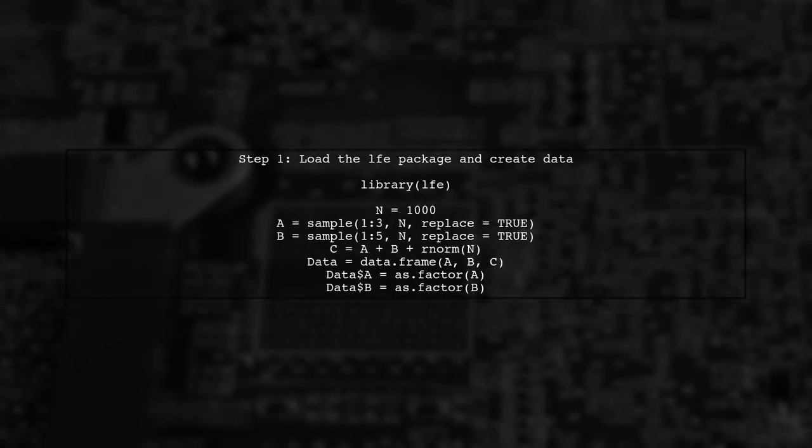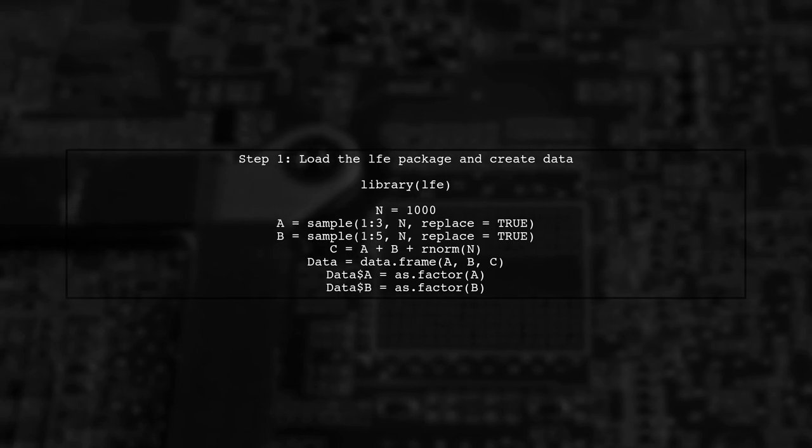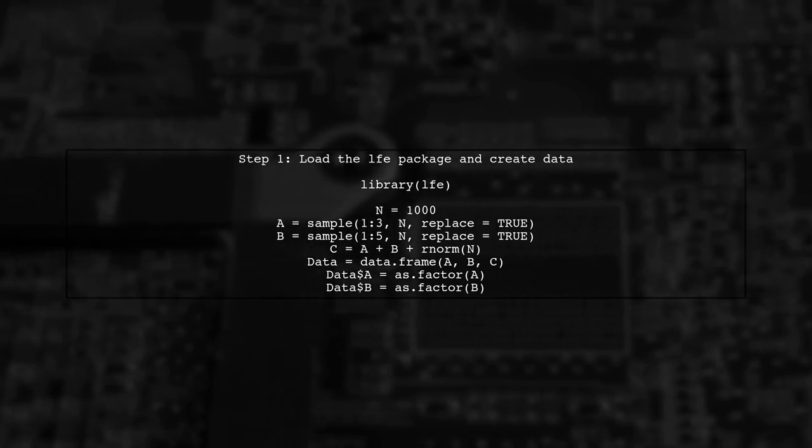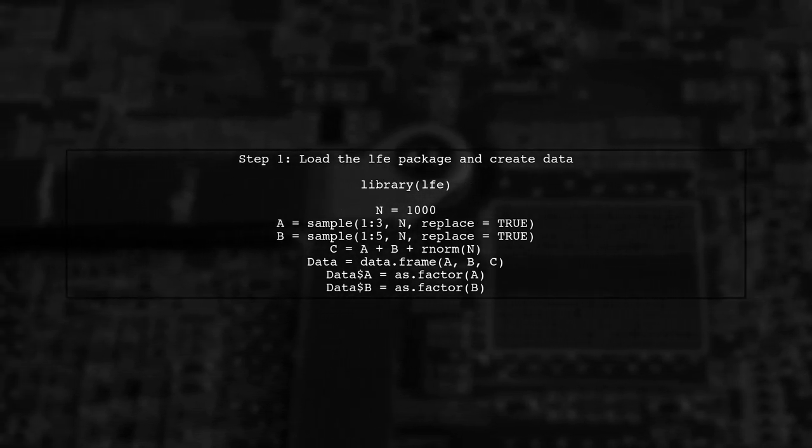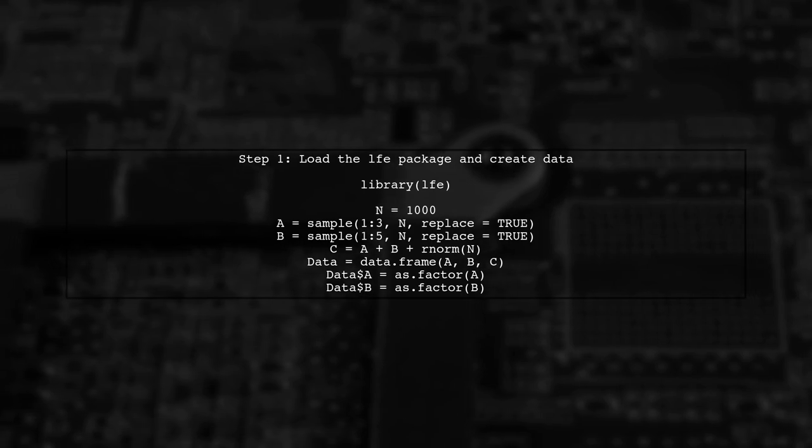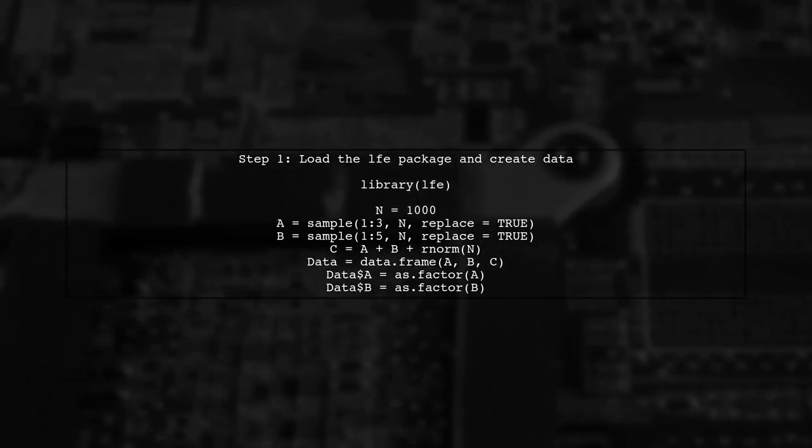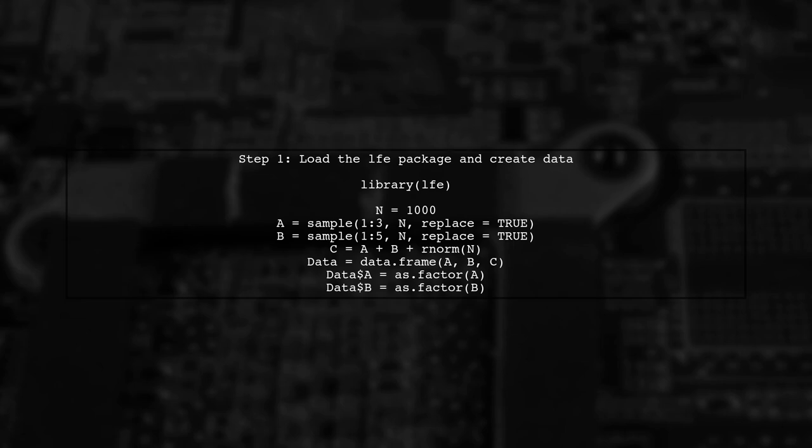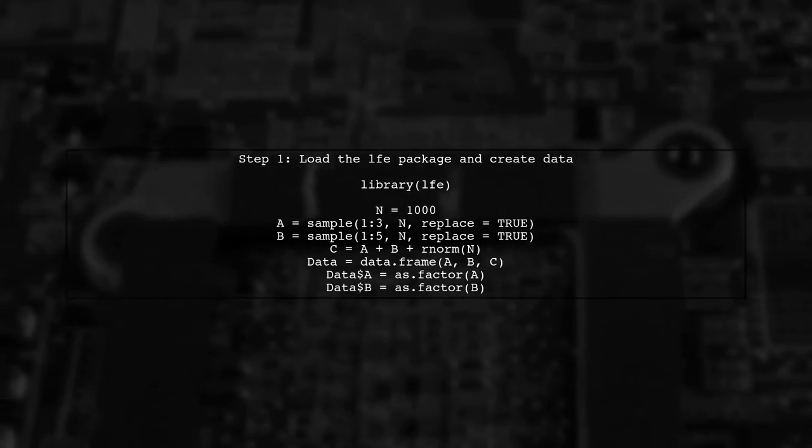To fit a model using only fixed effects with the film function from the LFE package, we can specify the formula with the response variable and fixed effects. Let's start by loading the LFE package and creating our data.